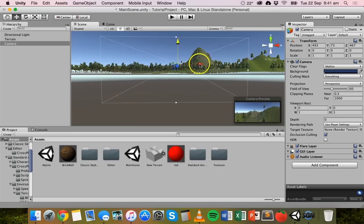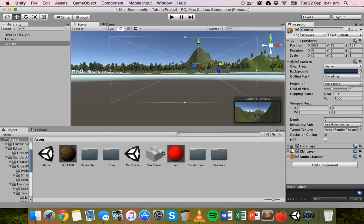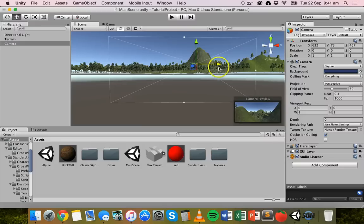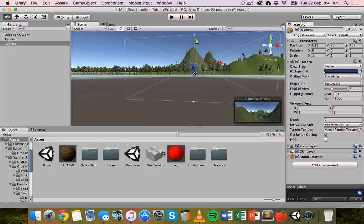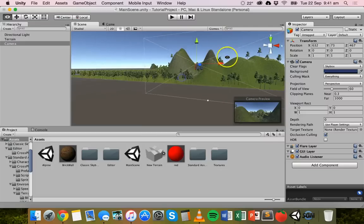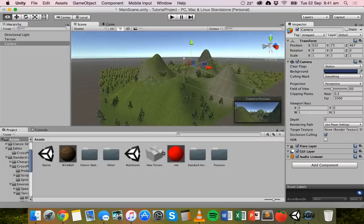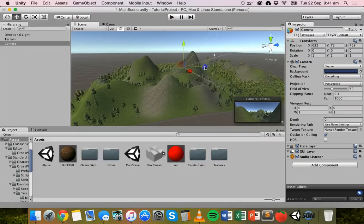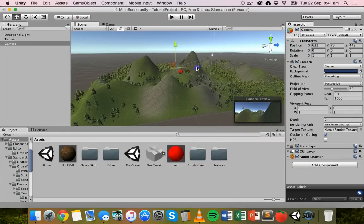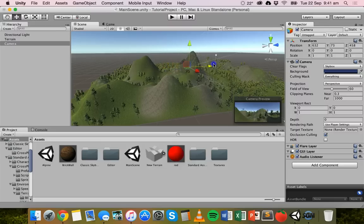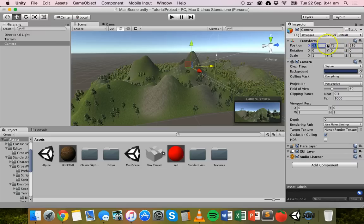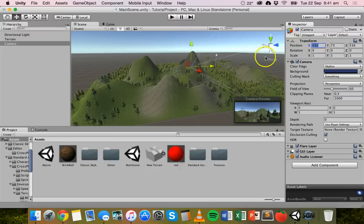We can move it across as well. We can also move it on this blue handle here, the Z handle, to move it backwards and forwards. It's just like moving any other object. You can also change the values in here. You can change the position values for the X, Y, and Z axes right there in the inspector panel.